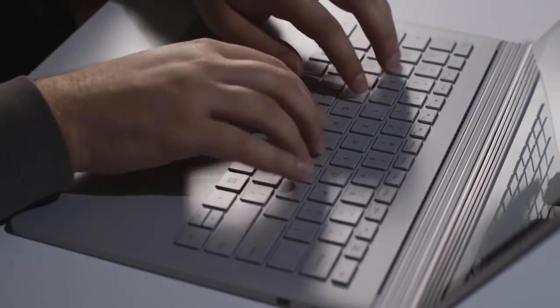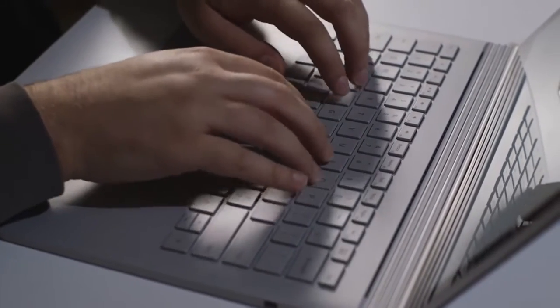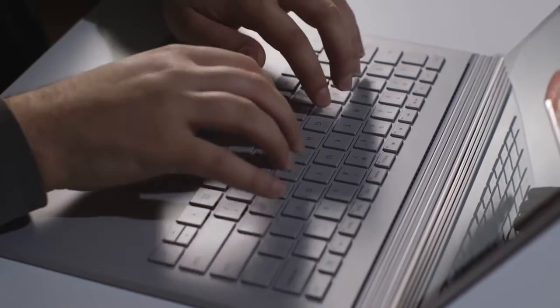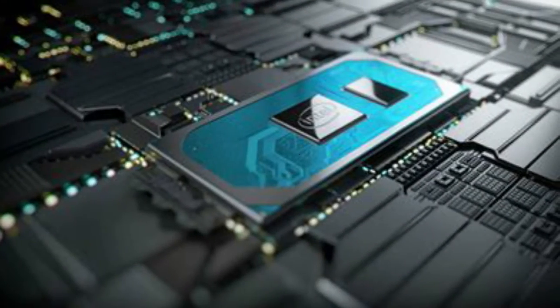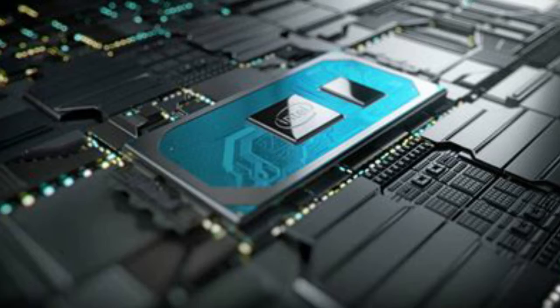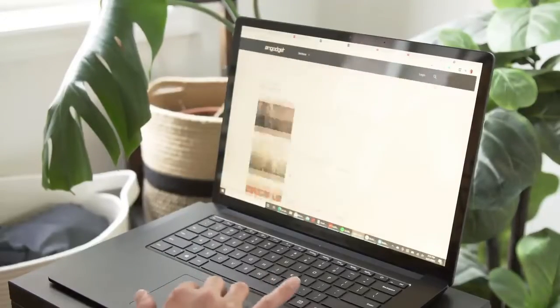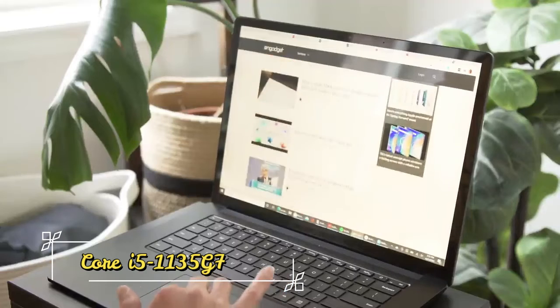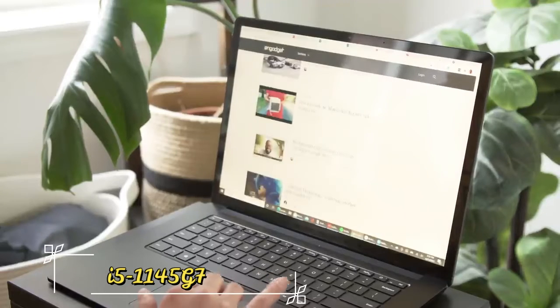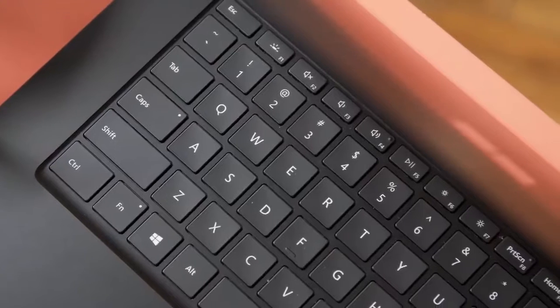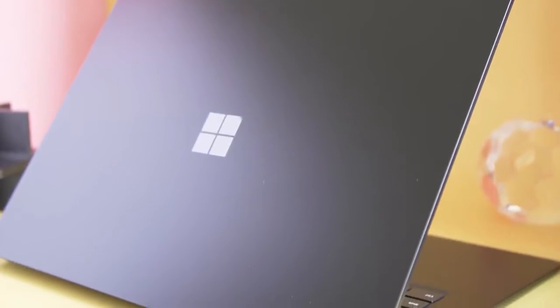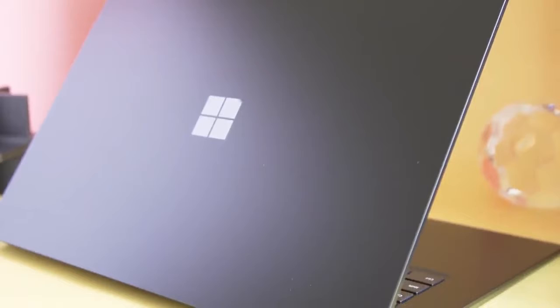The processors inside the Intel-powered Surface Laptop 4 versions are from Intel's 11th Gen CPU Core i chips. The Intel Core i7-1185G7 will be available in any version, with two extra choices for the 13.5-inch model: the Core i5-1135G7 or the Core i5-1145G7. Microsoft claims that the Surface Laptop 4 offers efficiency improvements of up to 70% over the Surface Laptop 3.